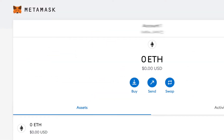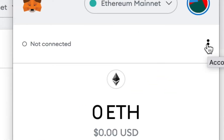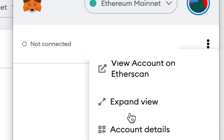First, to get your private key you're going to need to go and get it from your MetaMask app that you already have installed. In this example I'm using Chrome and I'm just going to click the extension. To make it easier on yourself you can make it full screen by clicking the three dots and clicking expand view.